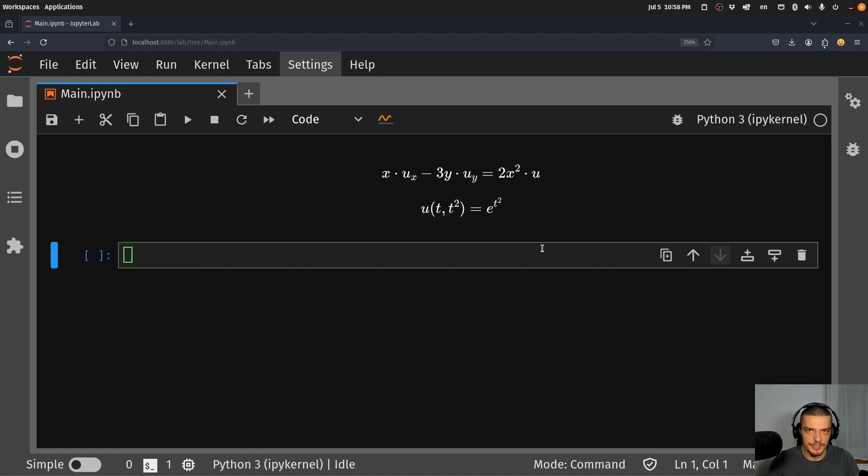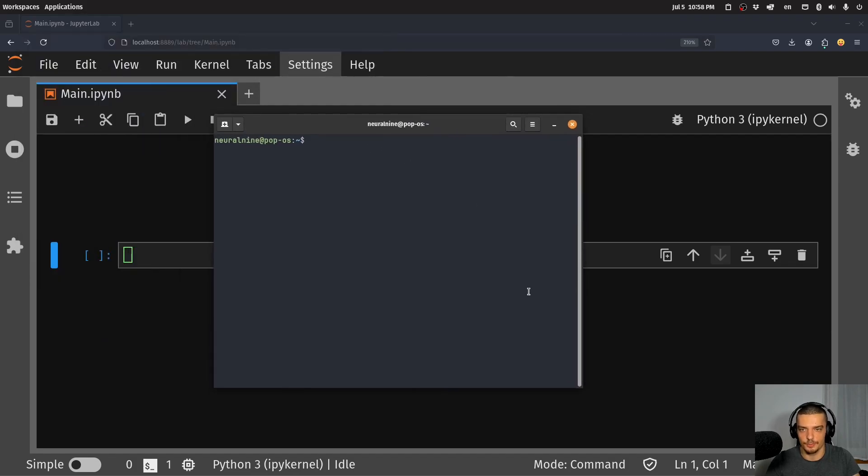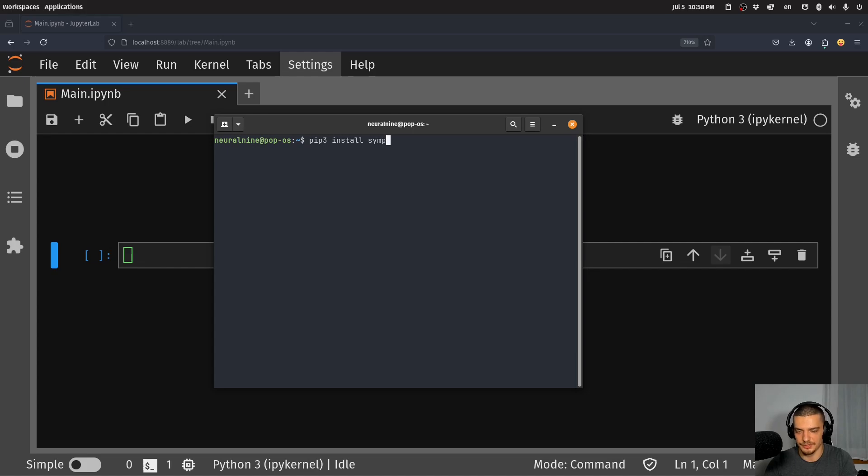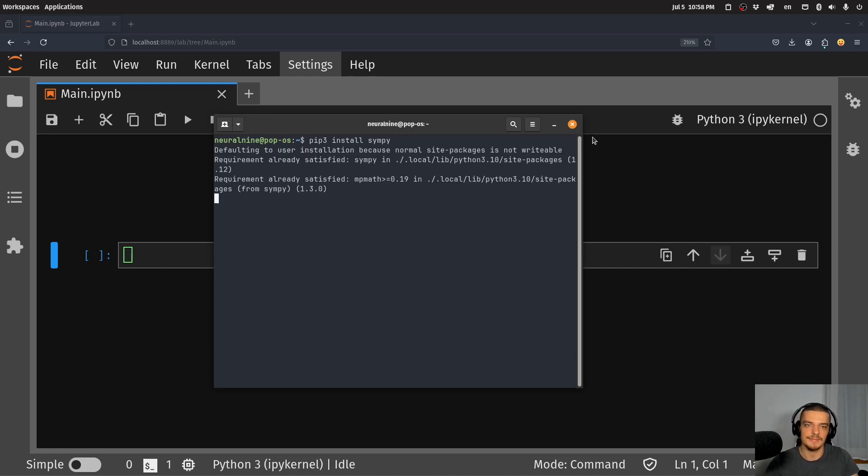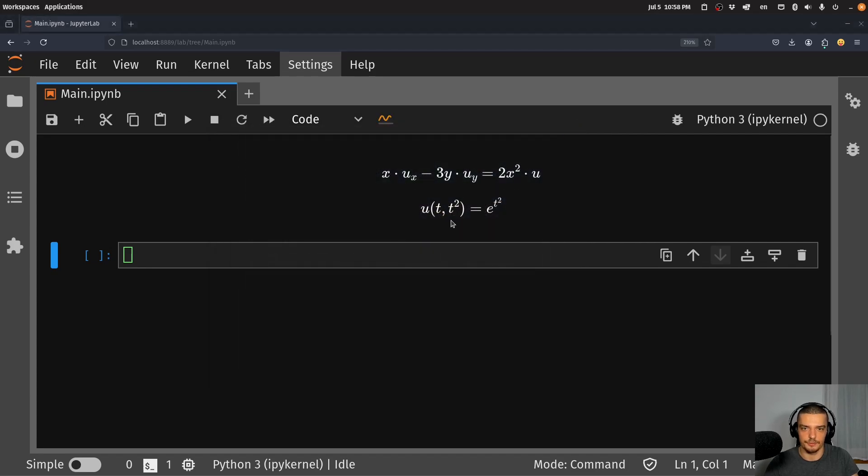And we can do that for free using the Python package SymPy, which is for symbolic mathematics. So you can open up your terminal, install SymPy by using pip, so pip3 install SymPy. And then we can go ahead and solve this partial differential equation here.